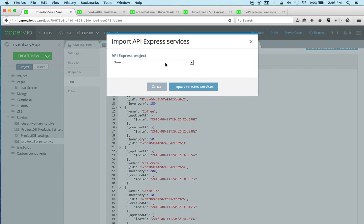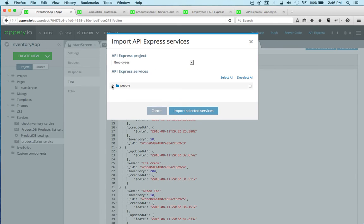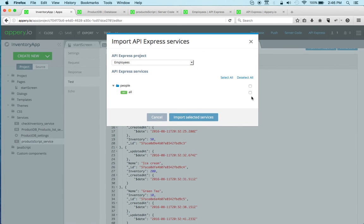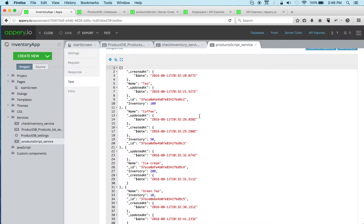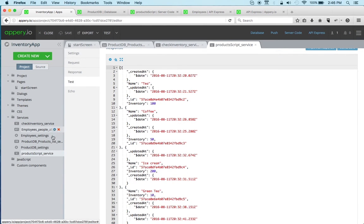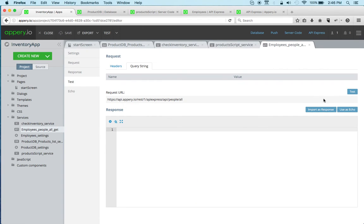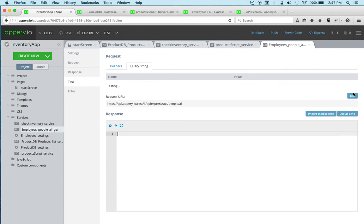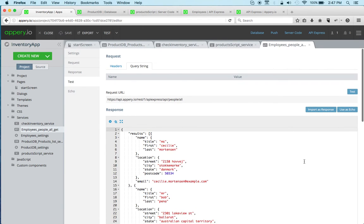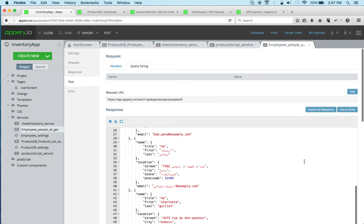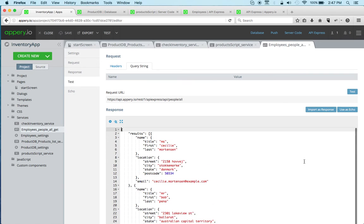Now let's go to API Express, and again it's very similar. Right, so here we go. And let's go to test, and here we go. So we can test again.